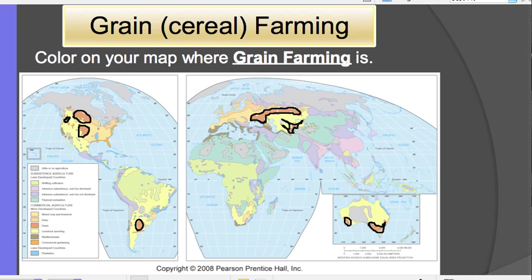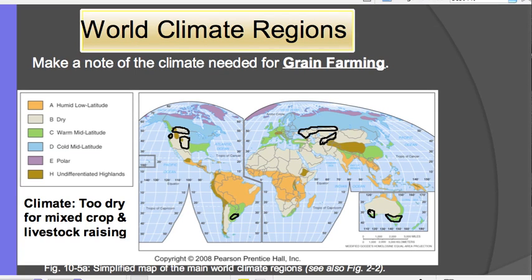Looking at where grain farming is in MDCs: it's in the Midwest part of the United States up into Canada on the Plains. You see it in Europe, a little further south, and also east — right next to mixed crop and livestock grazing — just north of pastoral nomadism. We also see it in Australia and Argentina. The climate for grain farming is a little too dry for mixed crop and livestock grazing, though you can irrigate, so it's typically in drier regions.